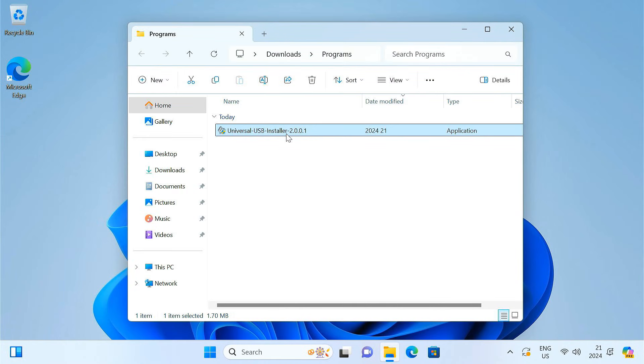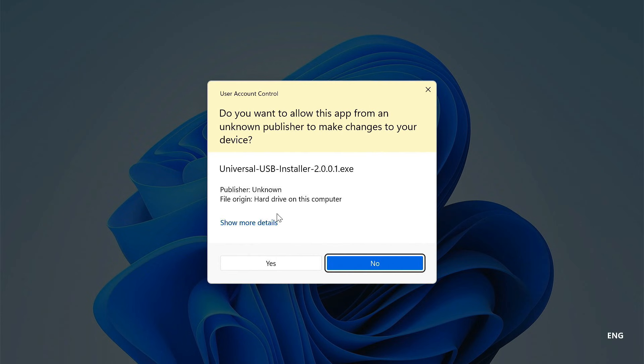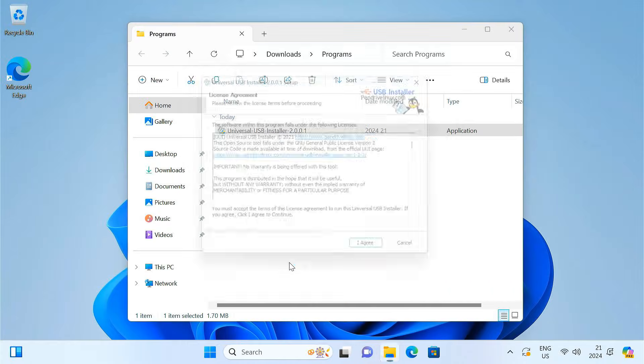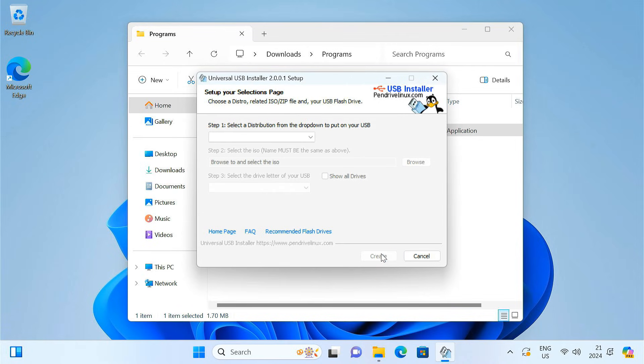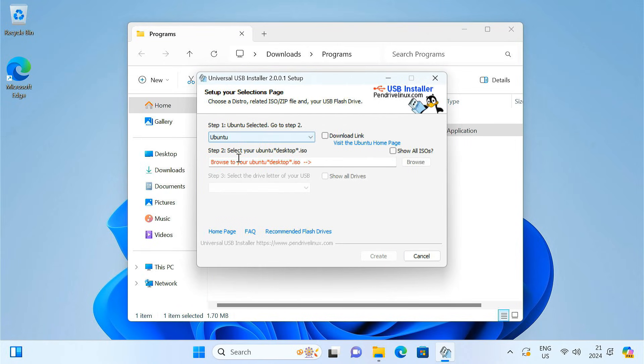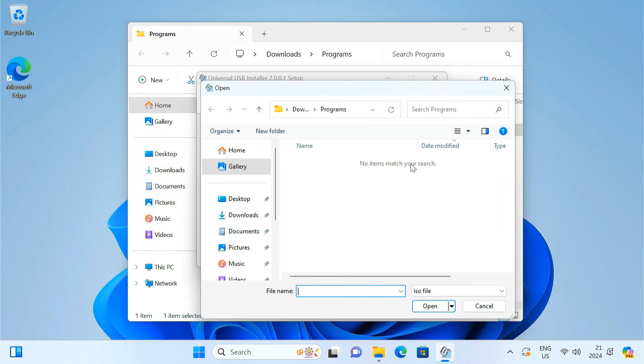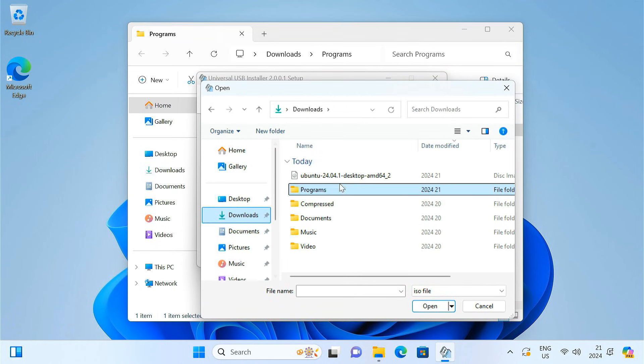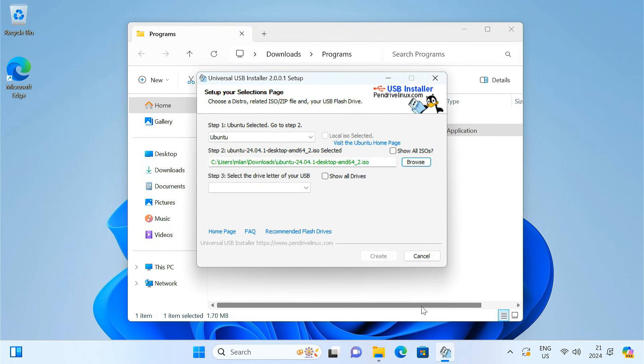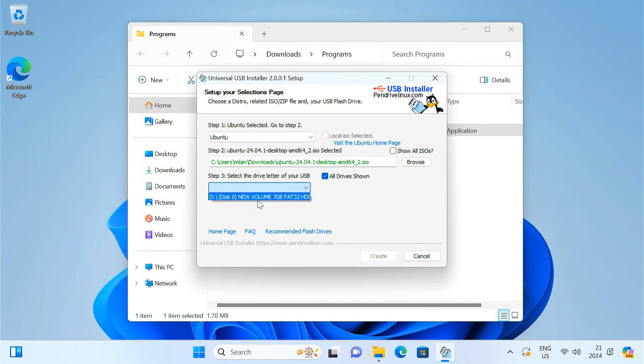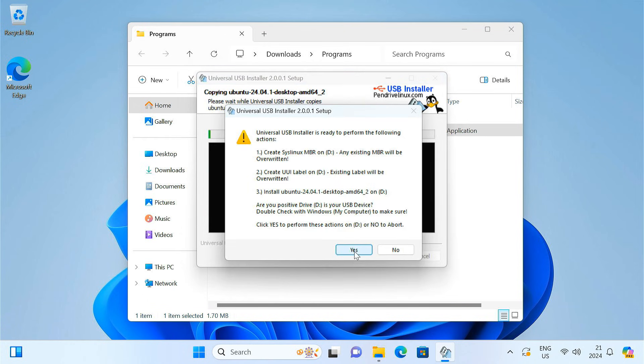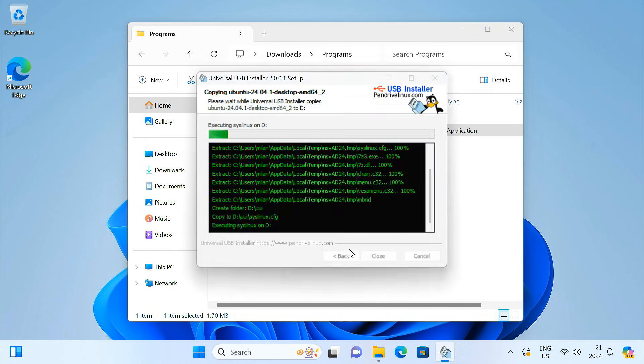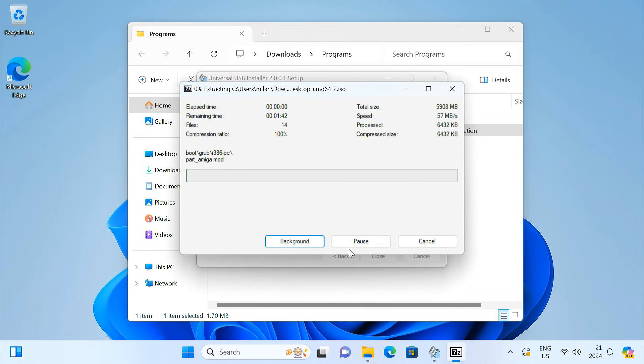After downloading, run the application. Select Ubuntu from the distribution drop-down. Browse and select the Ubuntu ISO file you downloaded earlier. Check this box to show all the drives. Then choose the 8 GB partition you created as the USB drive. Click Create. This will prepare your partition to act like a bootable USB drive.